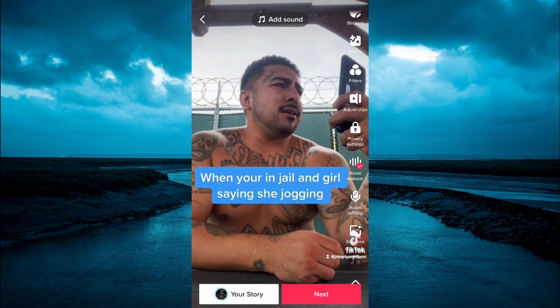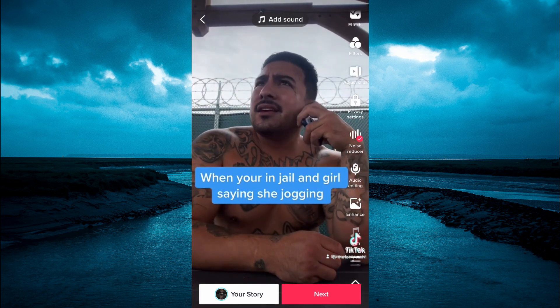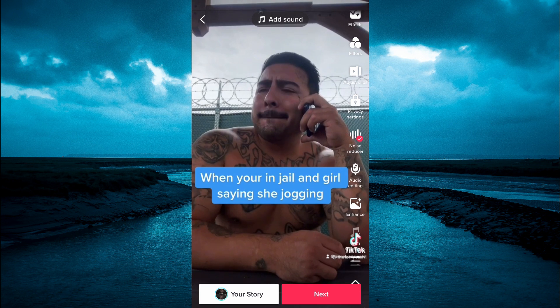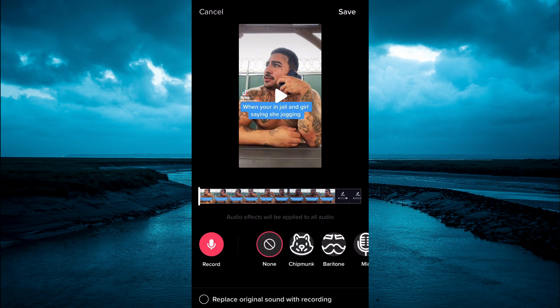From here you are going to select audio editing. After selecting that, you will see audio effects, and from here you can tap on the particular voice effect that you would like to use.